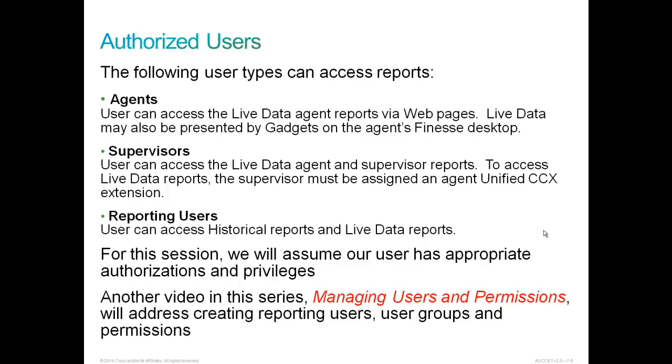For this session, we will assume our user has appropriate authorization and privileges. This will be the superuser. Another video in this series, Managing Users and Permissions, will address creating reporting users, user groups, and permissions.